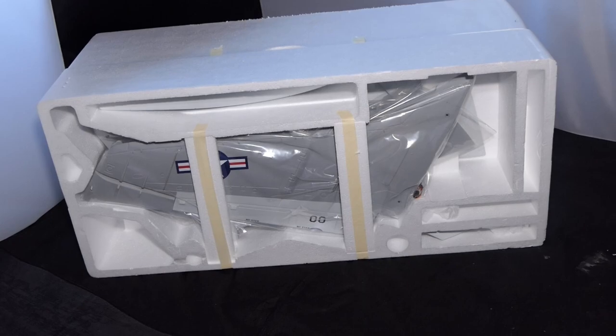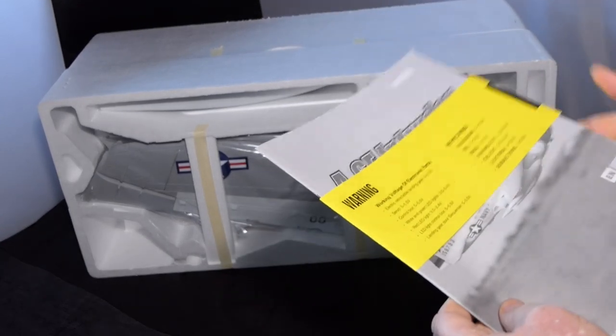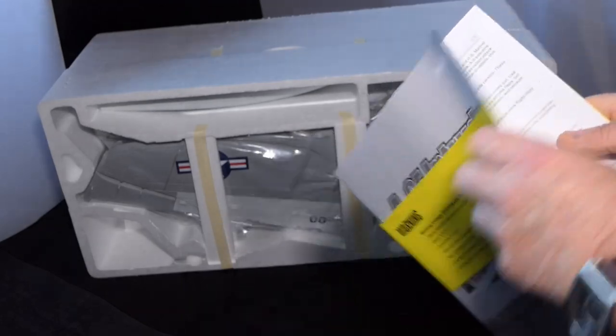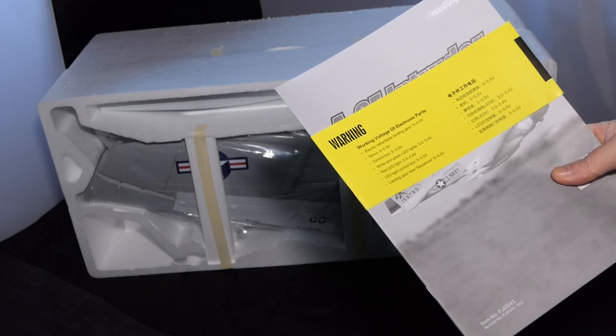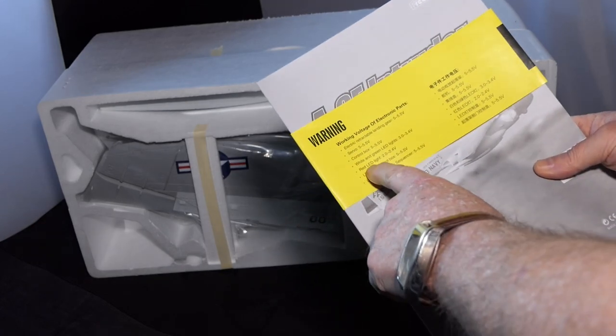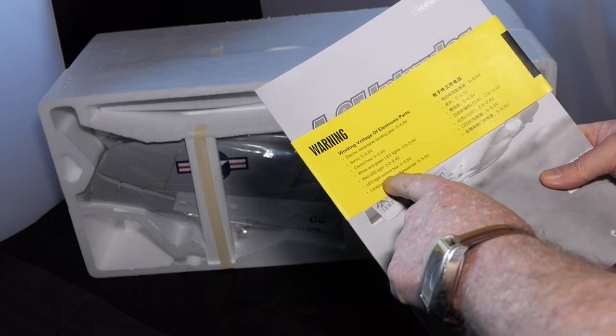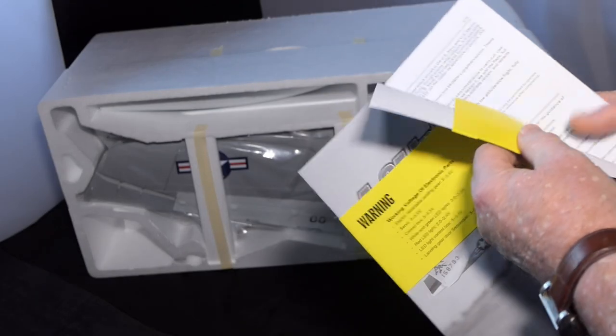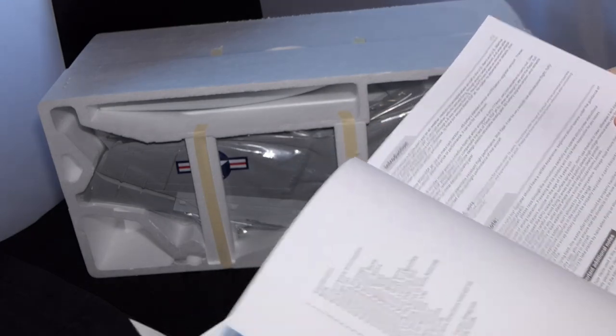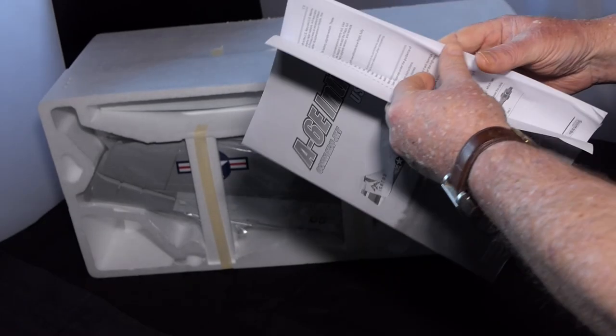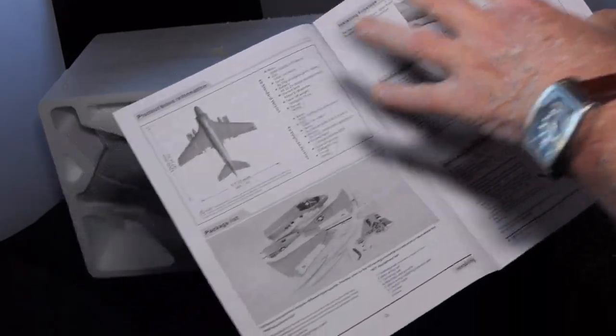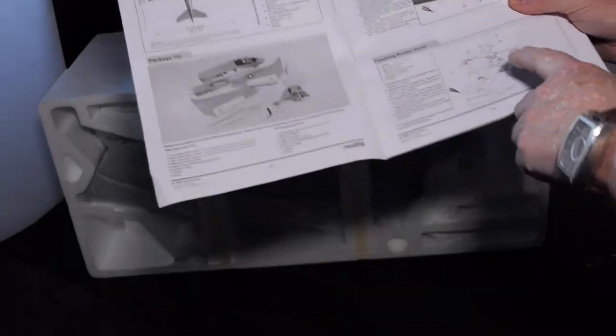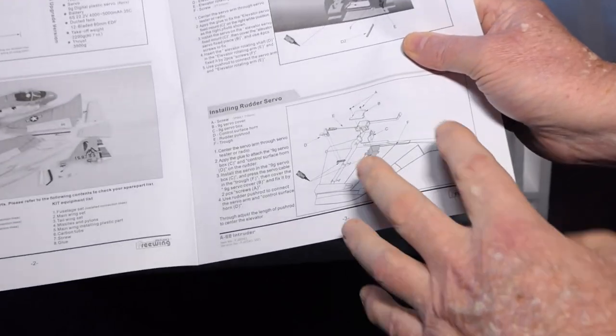Looking at the stats, the takeoff weight for this is basically 1.9kg, let's arguably say it's 2kg. The thrust from this upgraded performance model is 3.4kg, which means it's got a greater than 1 to 1 power to weight ratio. It should perform really well. Let's open this box up and see what we've got inside.